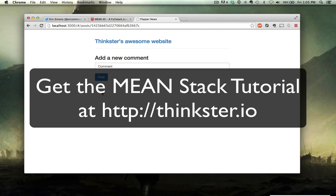The free online ebook and the screencast and the PDF ebook are available over at thinkster.io.